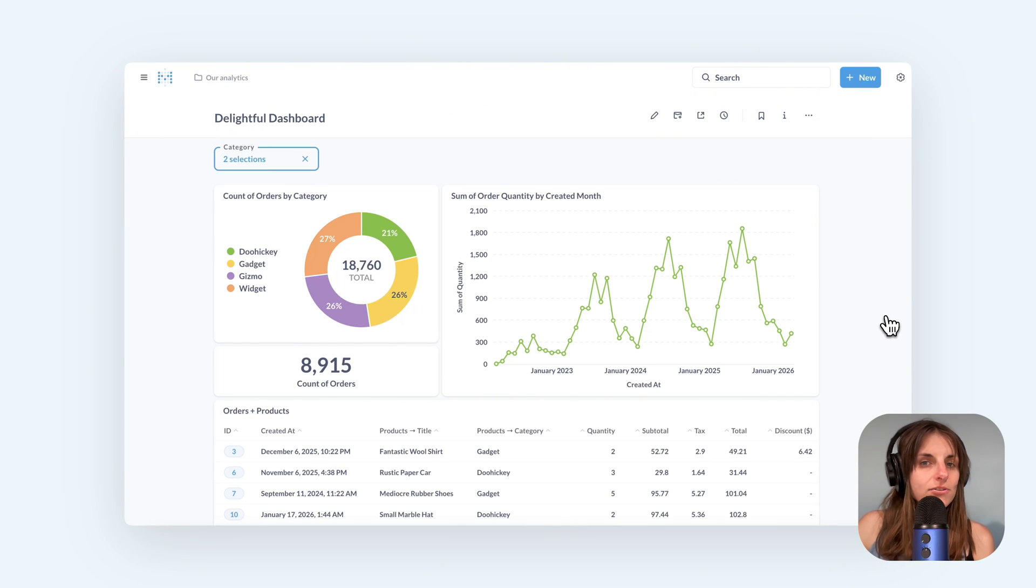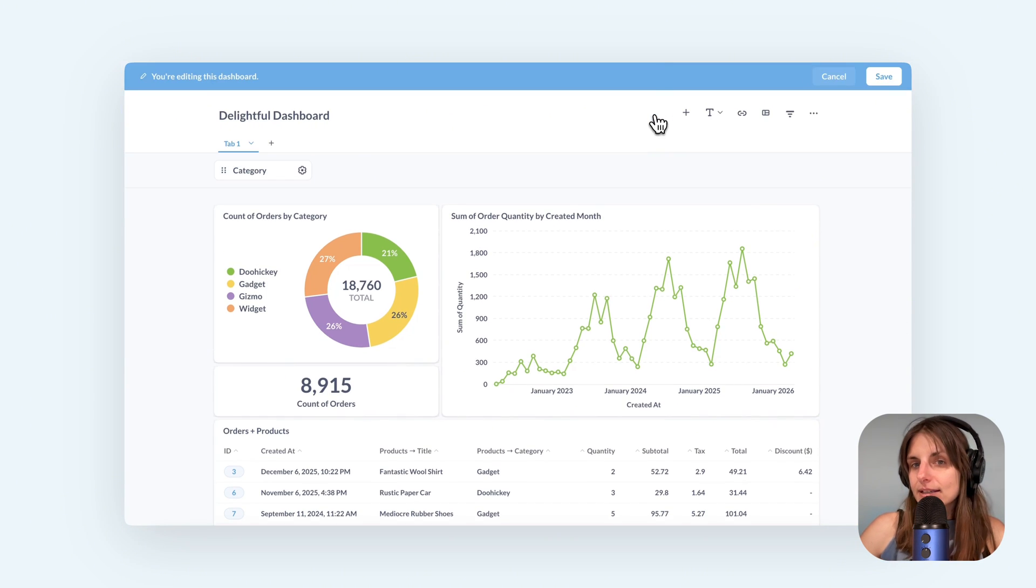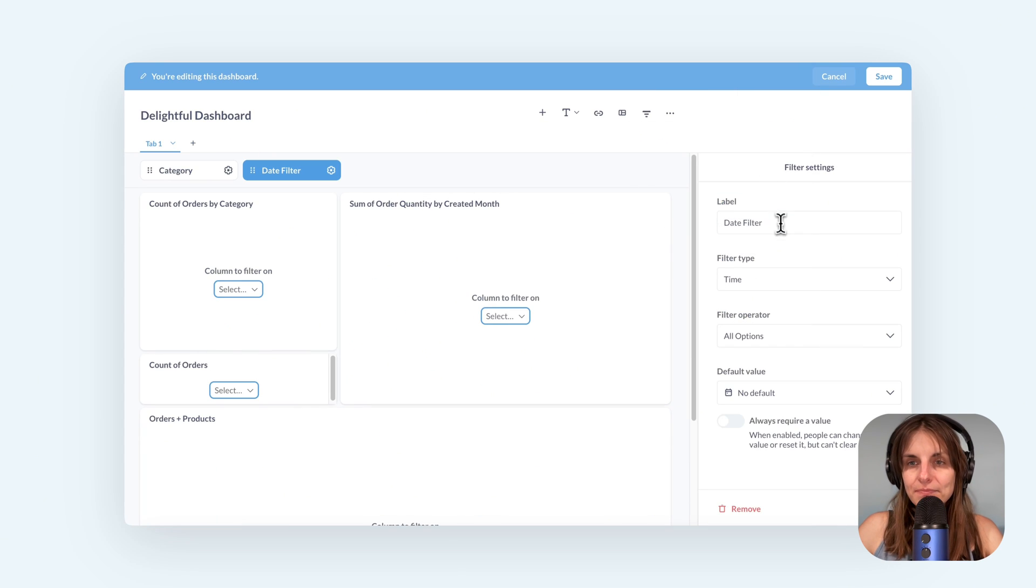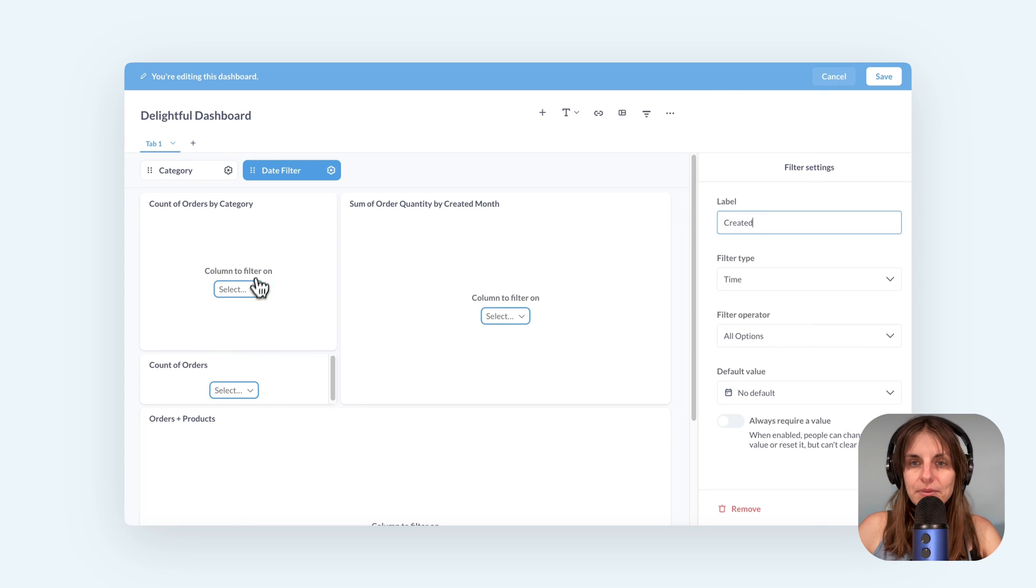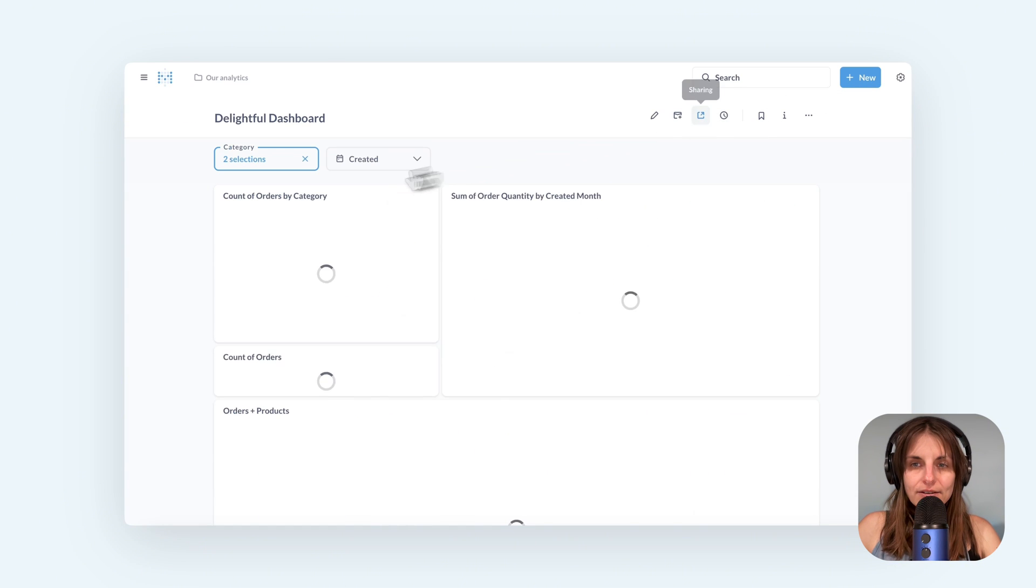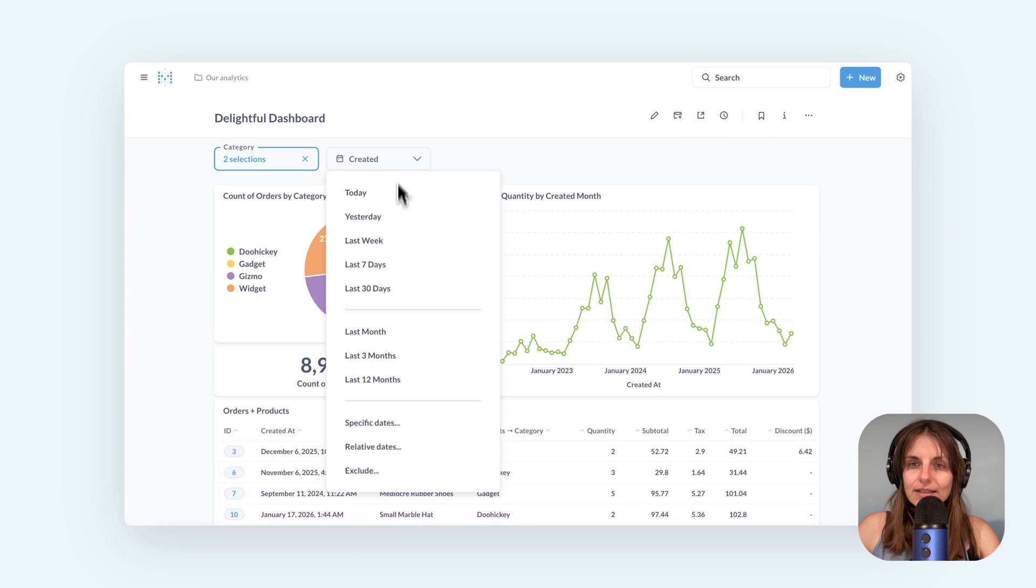Let's also add a date filter. I edit the dashboard, add filter, pick time, name the filter and pick fields to connect to. Save and try it out.